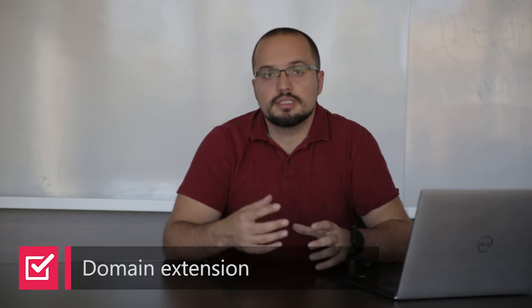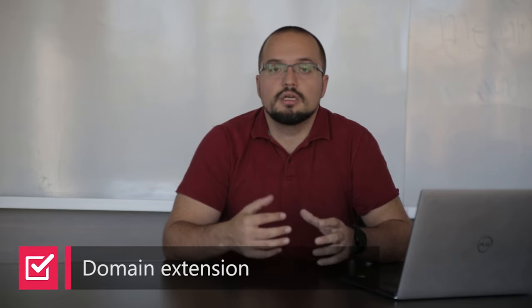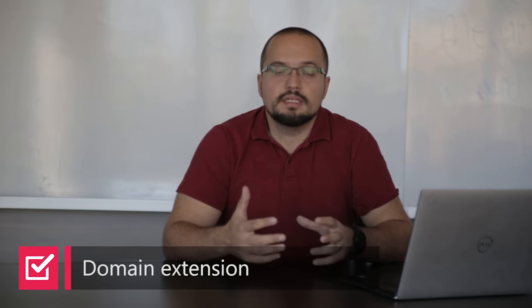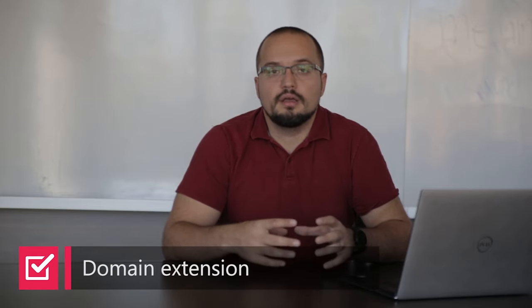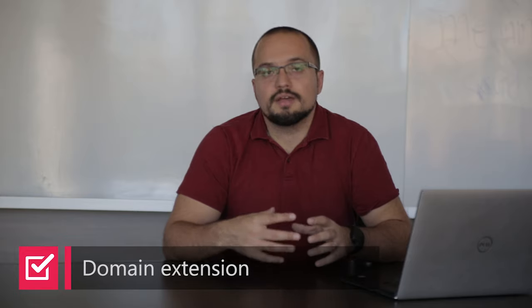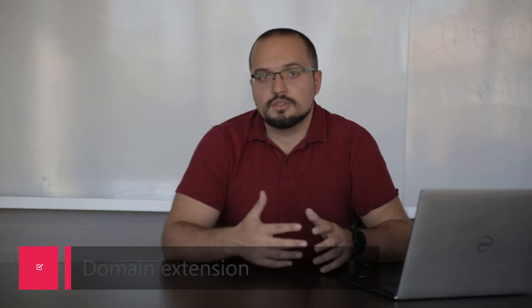So the first and most important part is to get a good domain name extension. What I mean by that is what comes after your domain name, so for example mycompany.com. You want to make sure that you get the .com domain name extension even if you're not planning on using it.